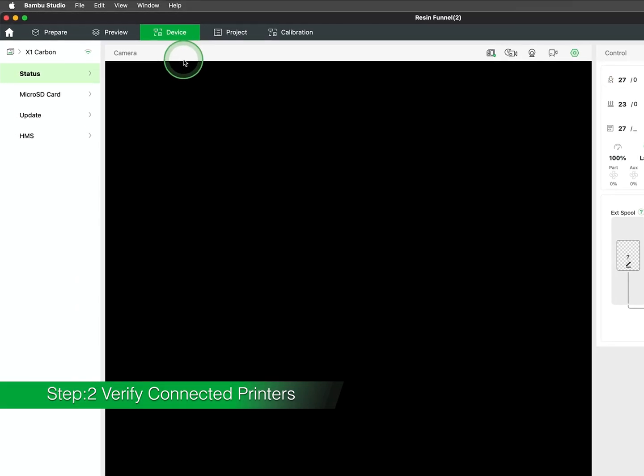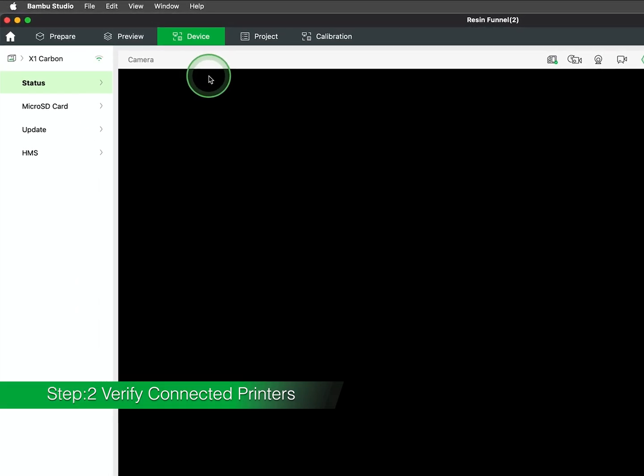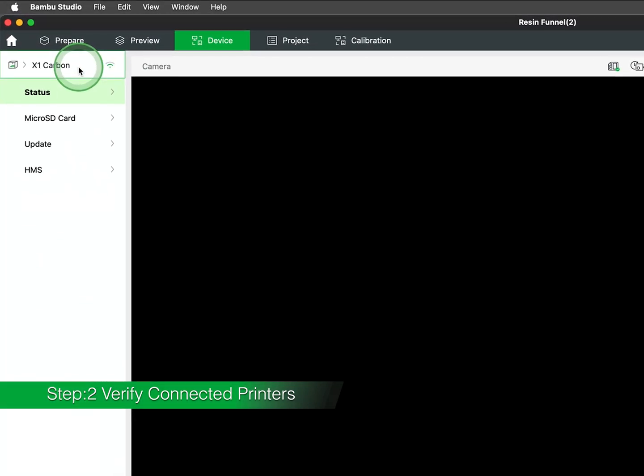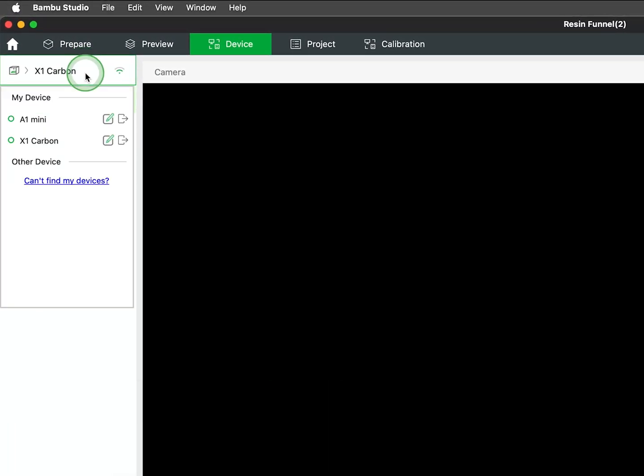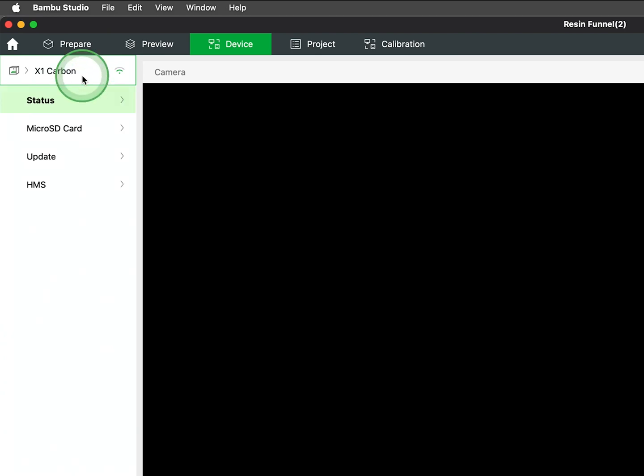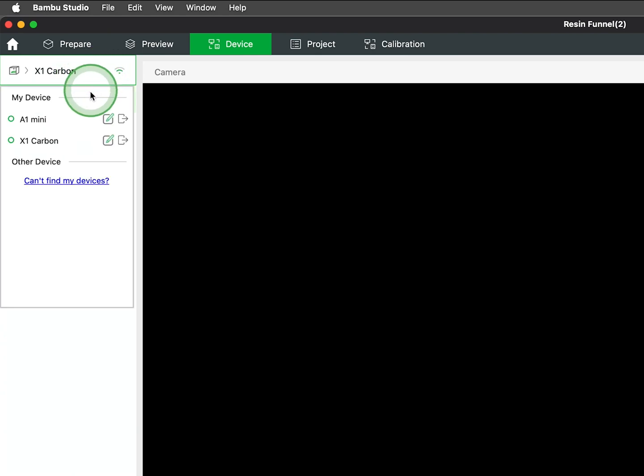Moving to the Device tab, you'll find a list of printers linked to your account, along with the current status and connectivity details. We will delve deeper into the functionalities of the Device tab in an upcoming video.